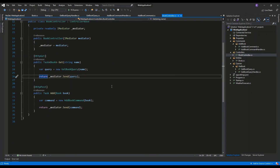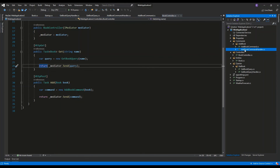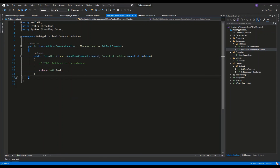For the HTTP POST method, we construct an AddBookCommand with the Book passed as part of the request body, and in the same manner we use _mediator.Send to dispatch it. As a result, AddBookCommandHandler will be invoked and will return Unit.Task while performing the actions needed to add the book to the database.